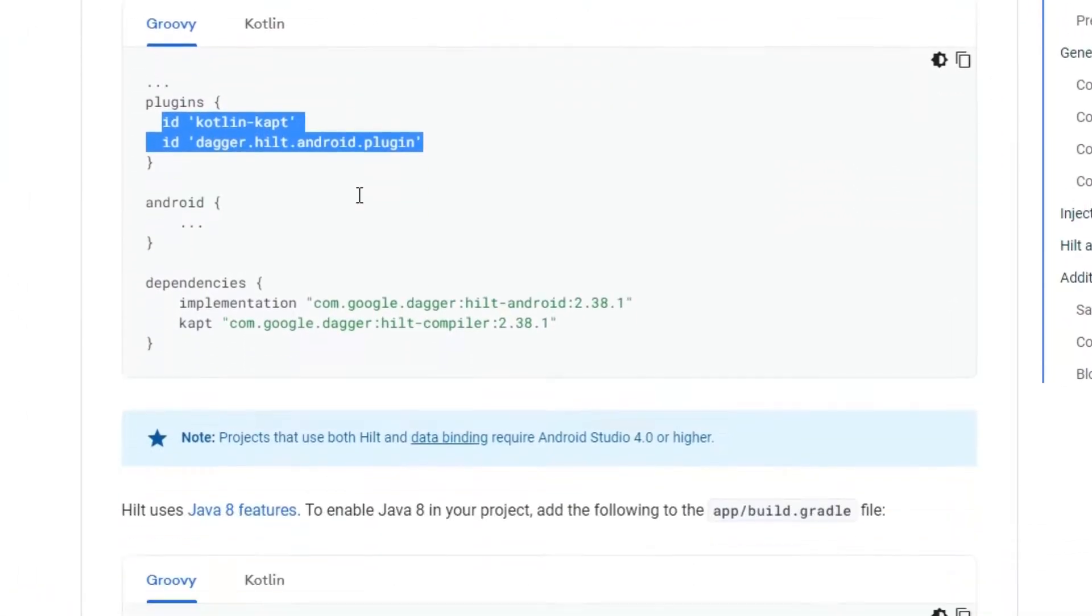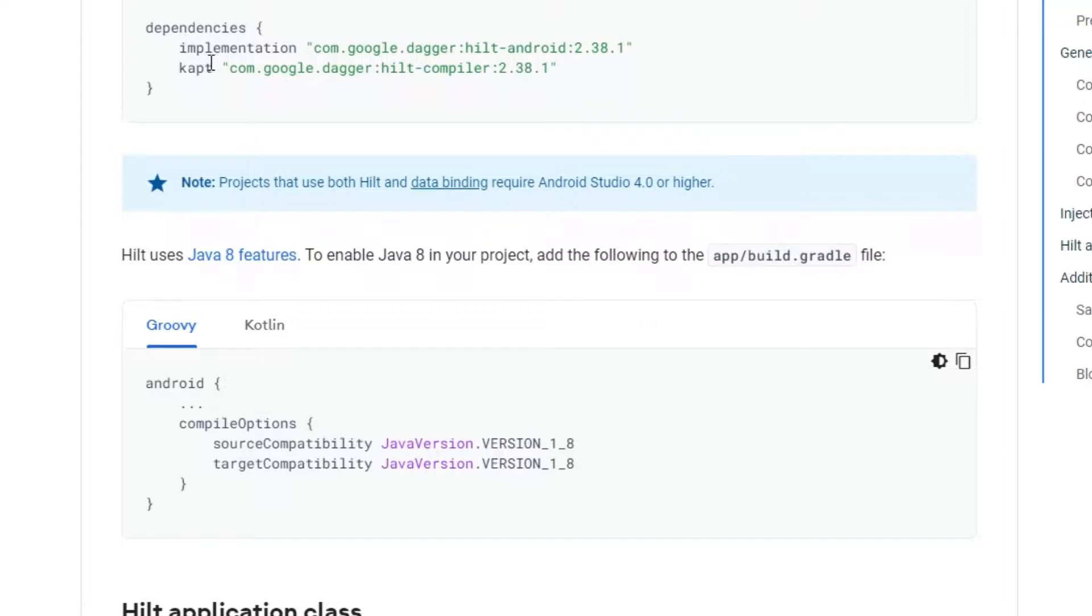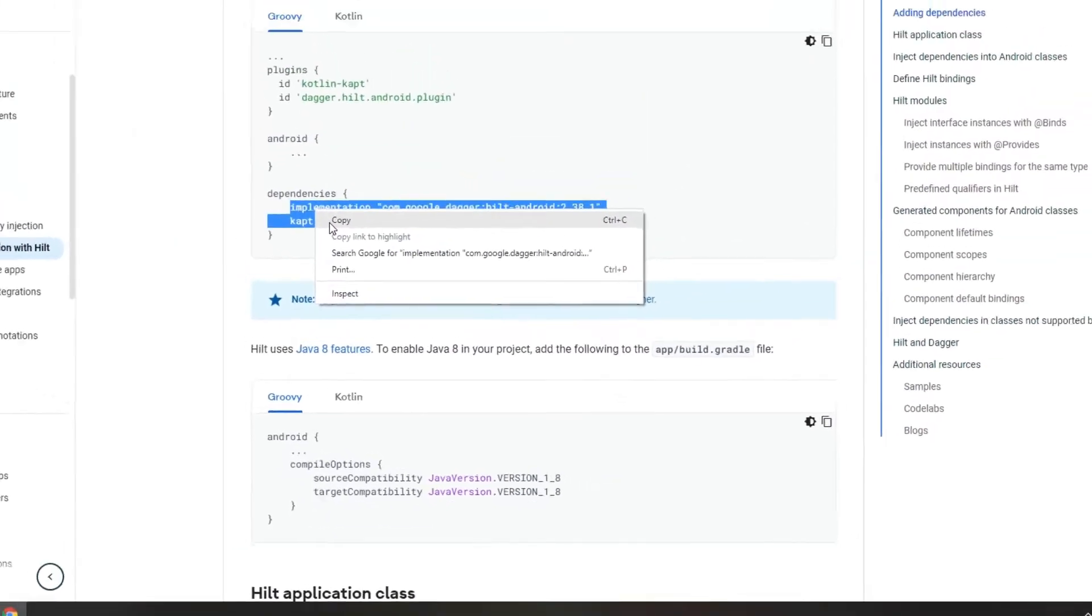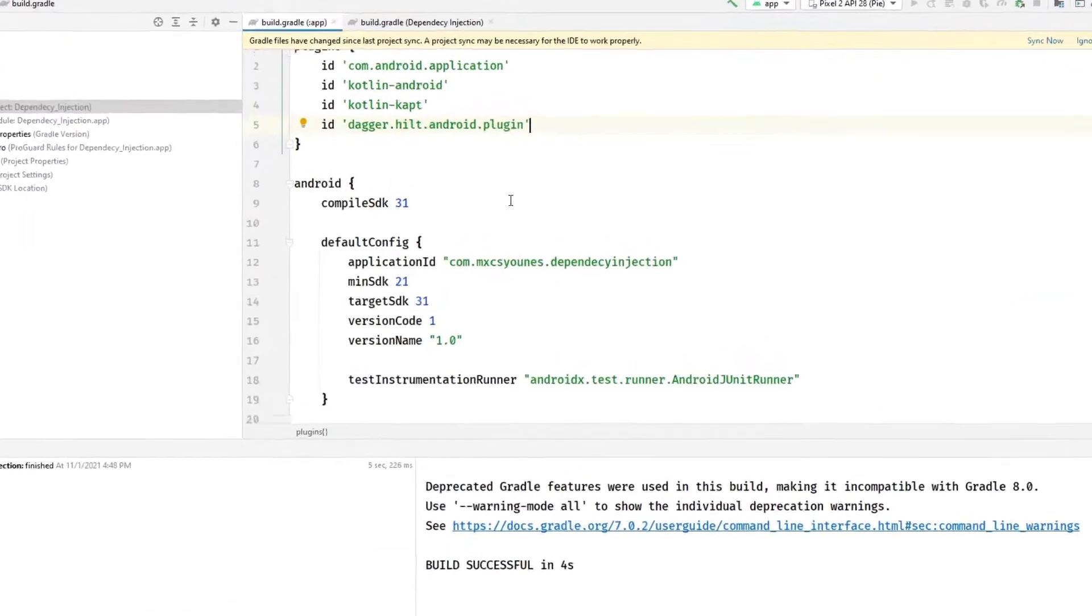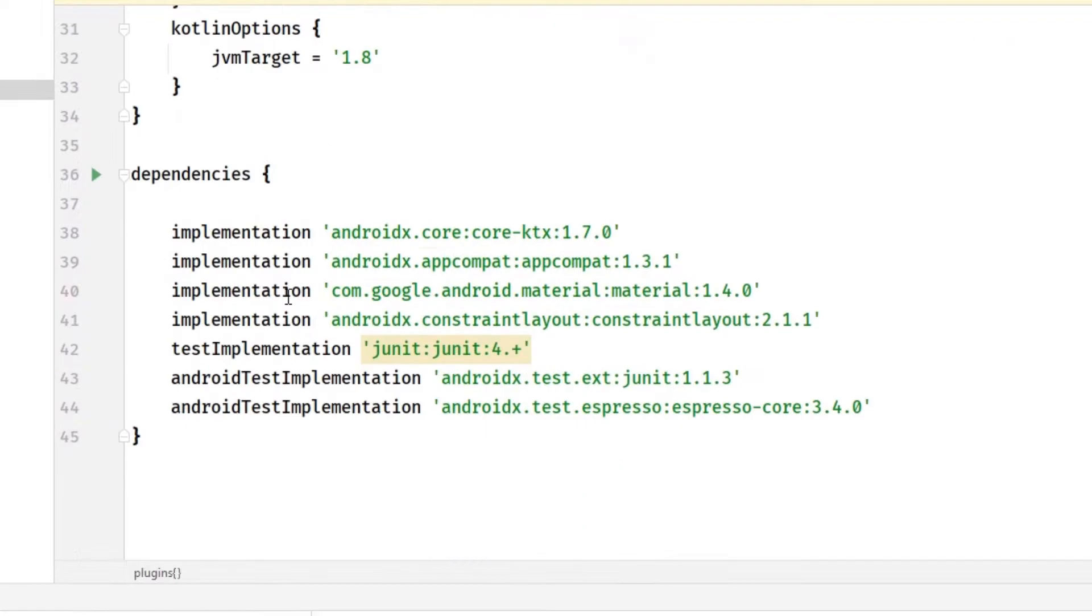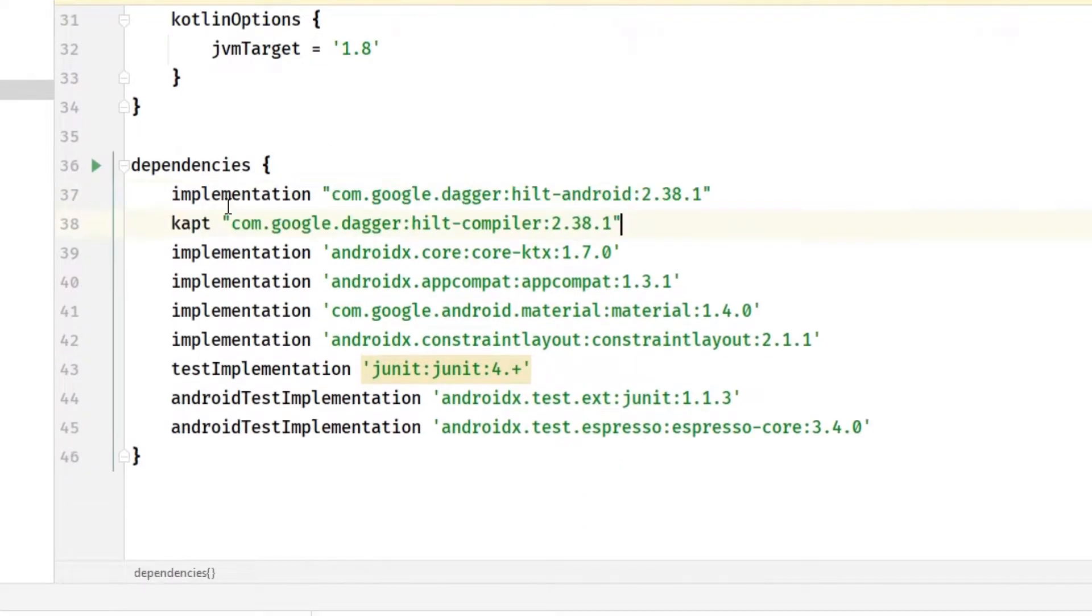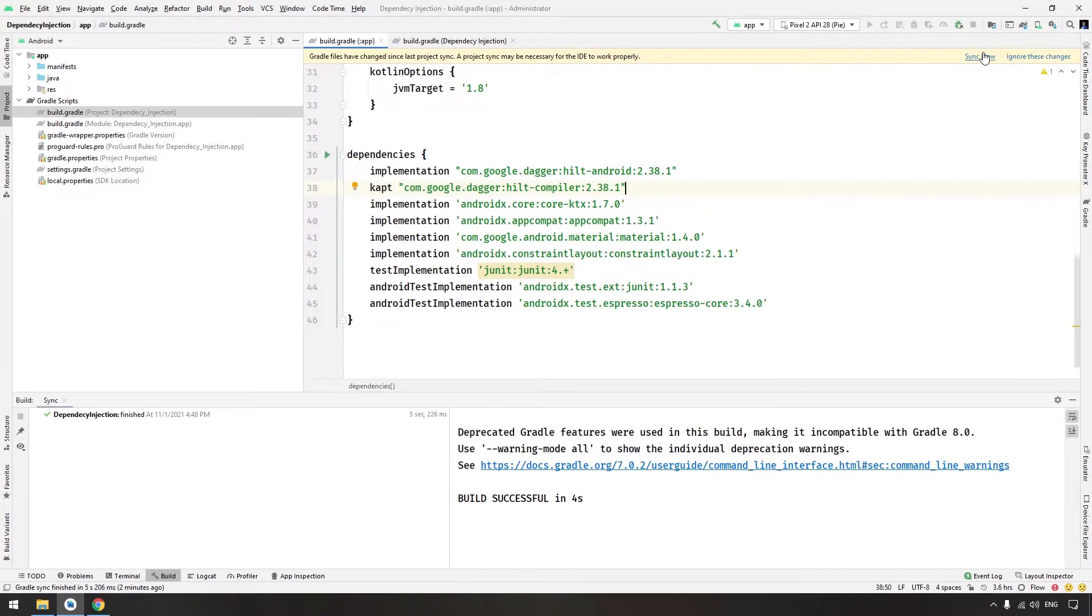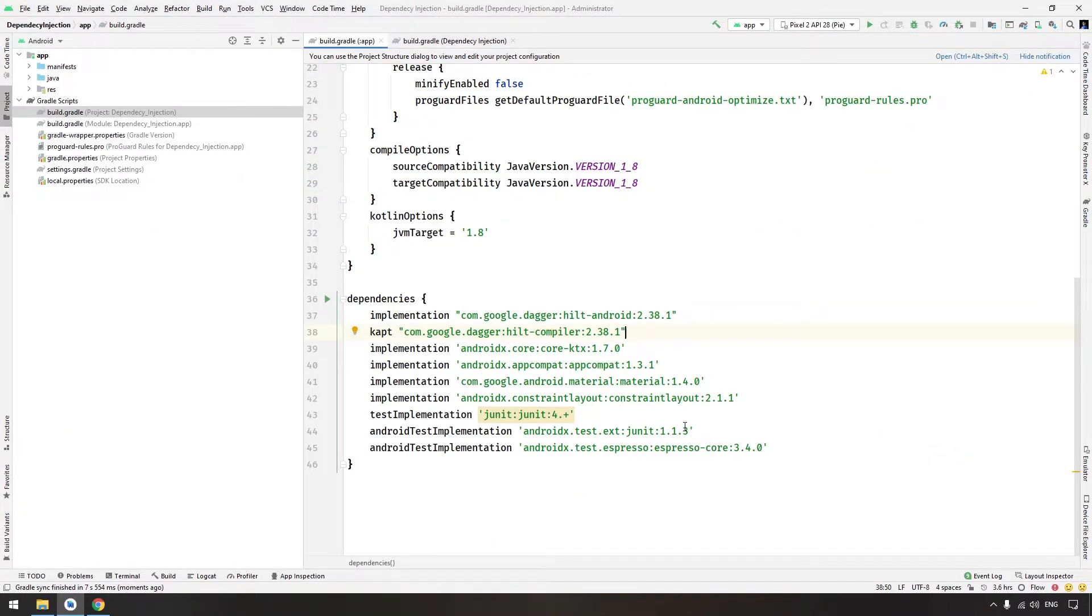Next, we need also to add these dependencies here. And now you can sync. Great. This way we enabled Hilt in our Android Studio project.